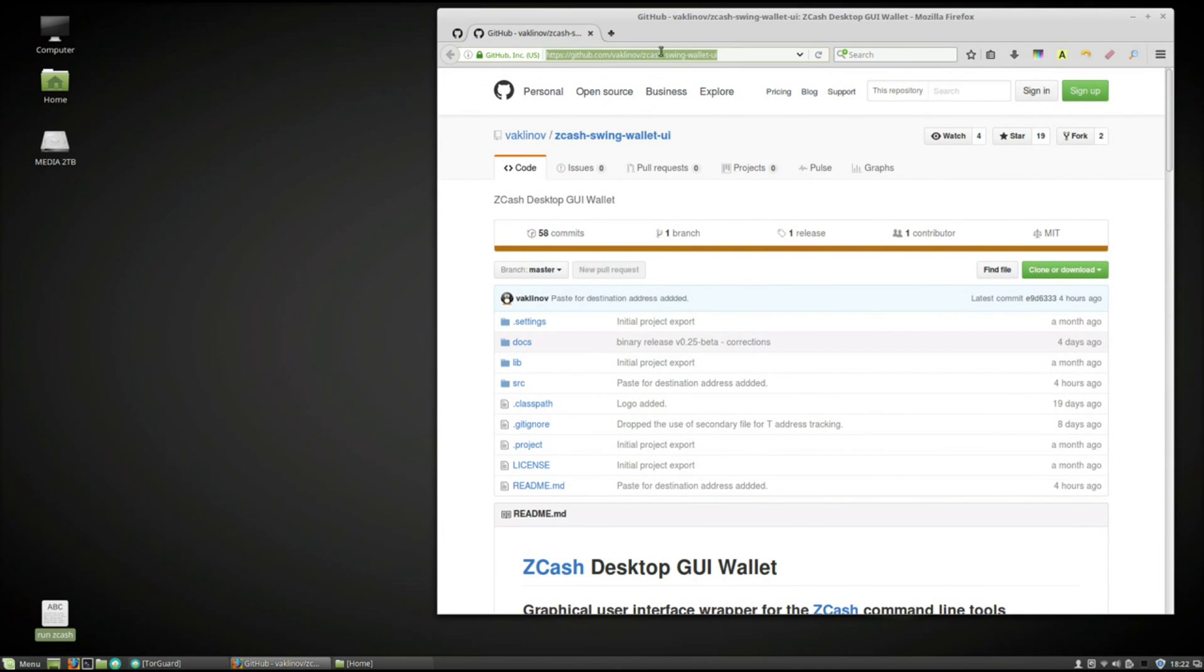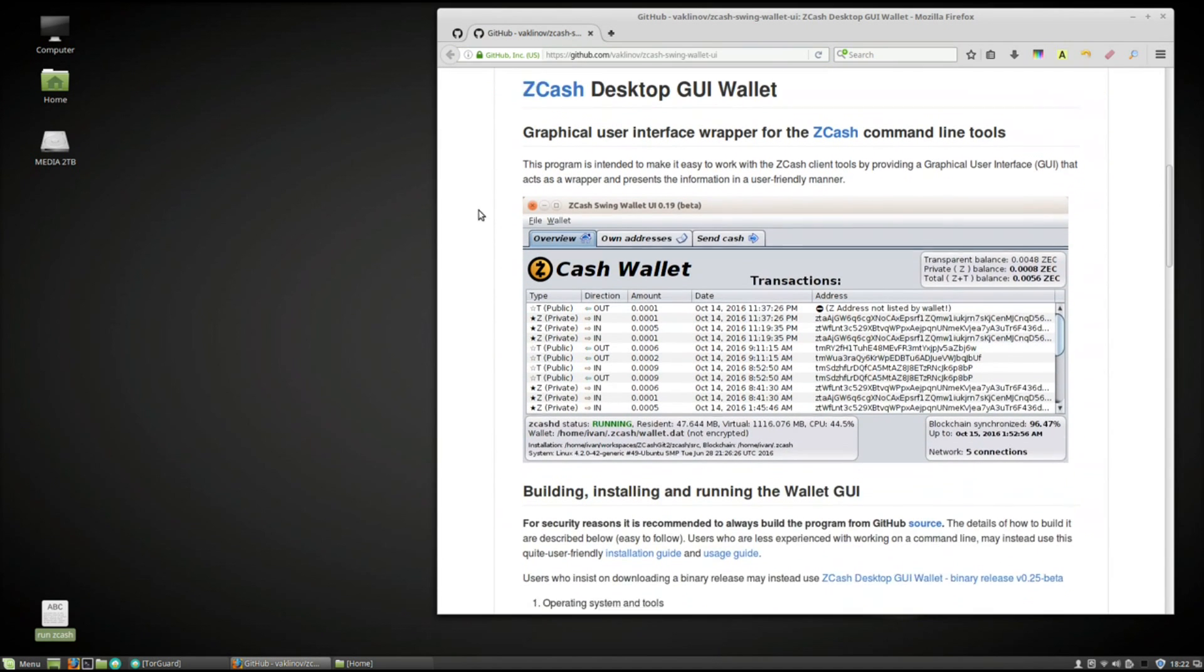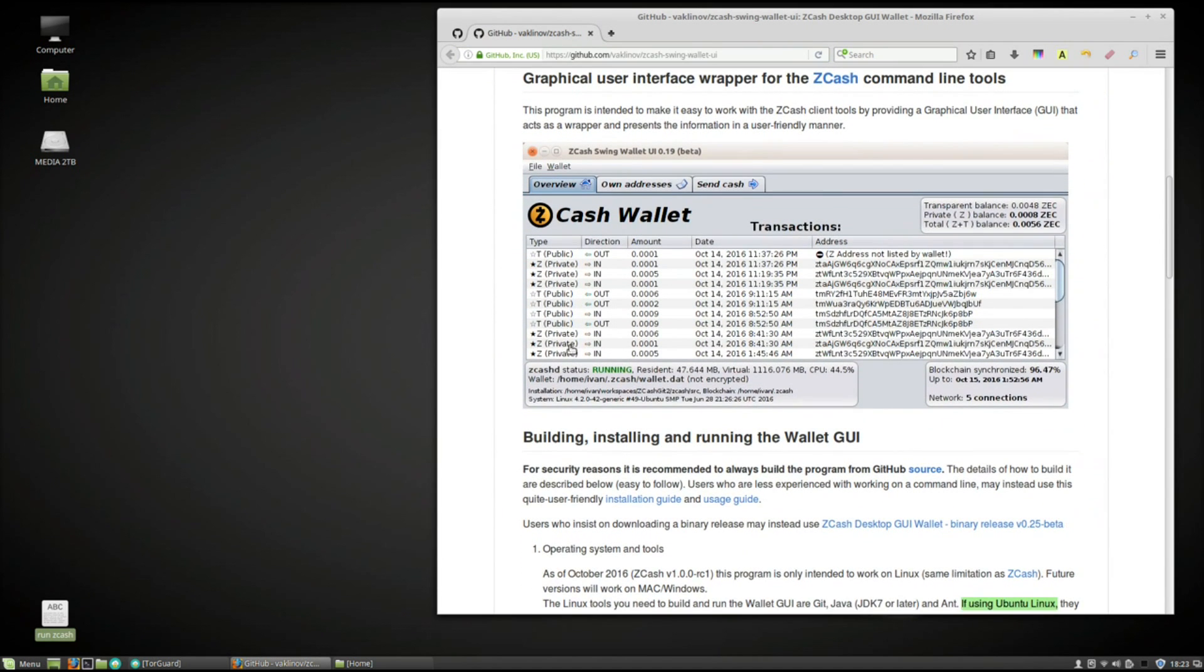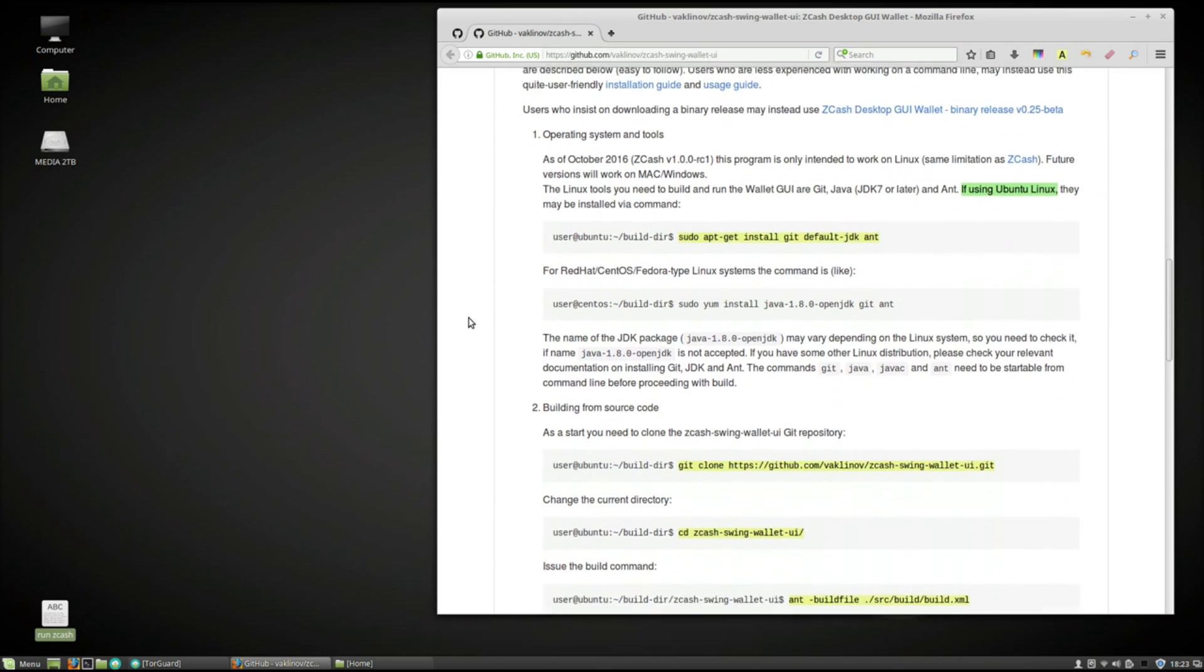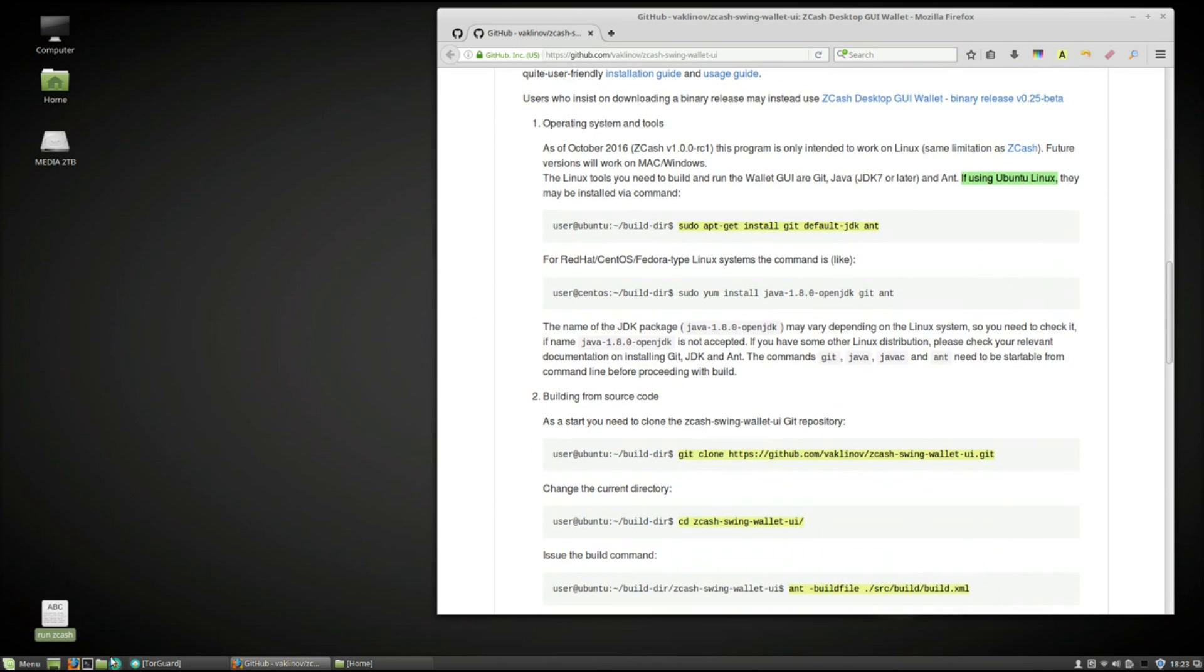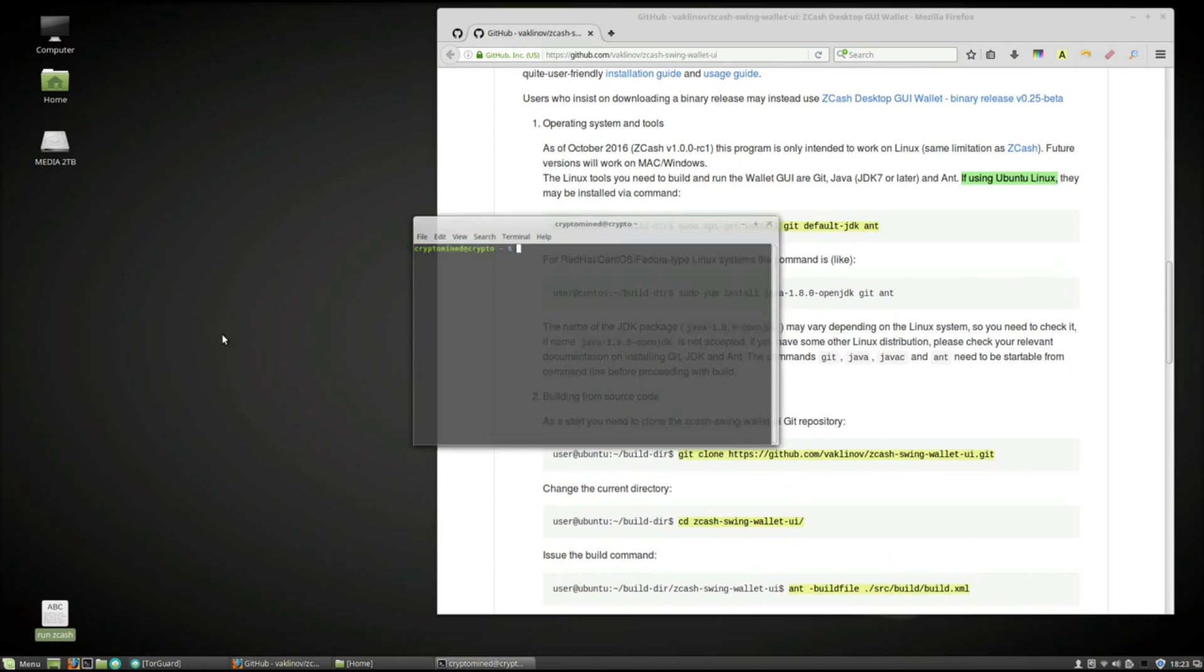We're going to start off by going to the Vaklinov github page. We're going to scroll down until we find our instructions here. I'm going to open the terminal.